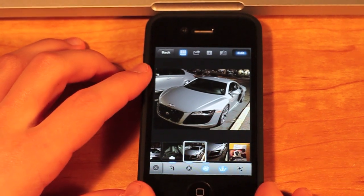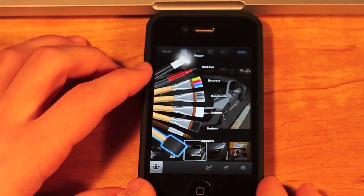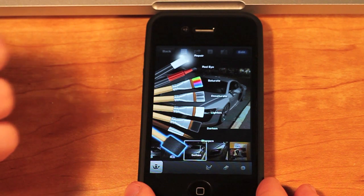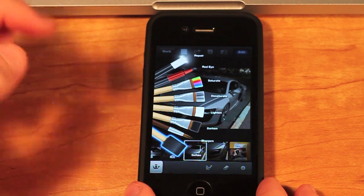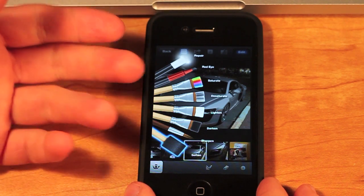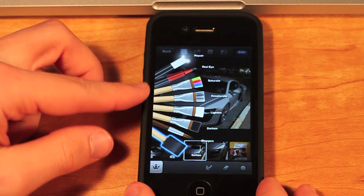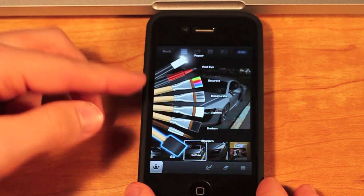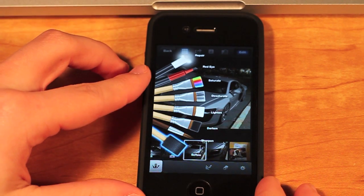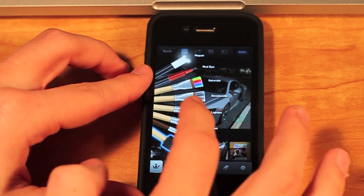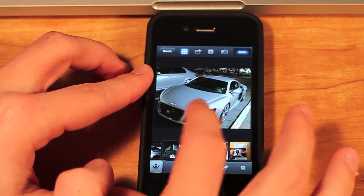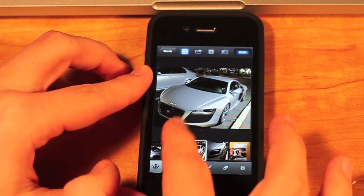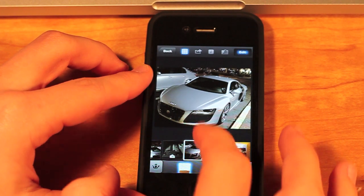Now this is another really cool feature that they added, which is exclusive to iOS devices — these little brushes, a really cool feature that makes it really interactive. You can saturate, desaturate, lighten, darken, as well as soften, sharpen, red eye, and repair. So what I'm going to do is just lighten up this area a little bit right around the light.